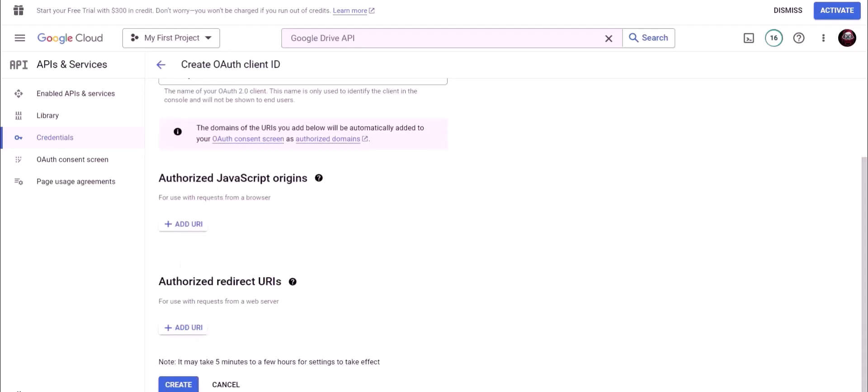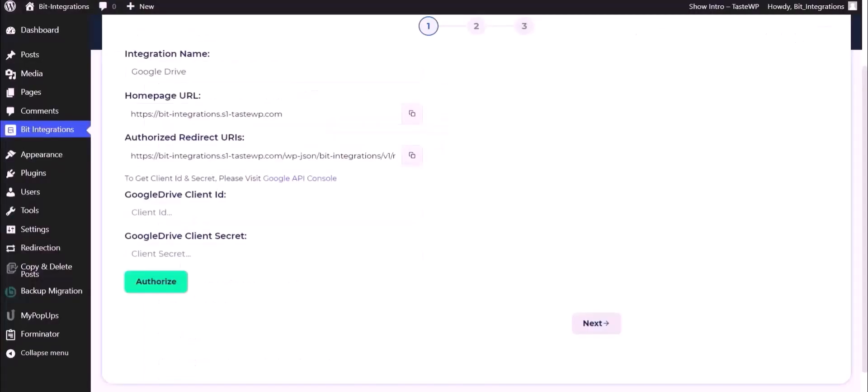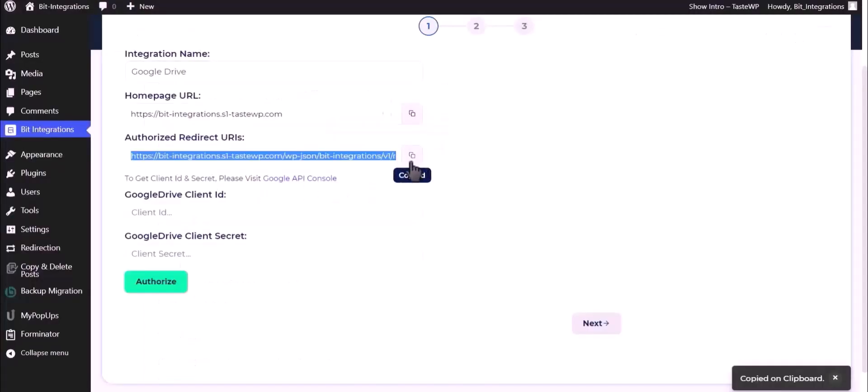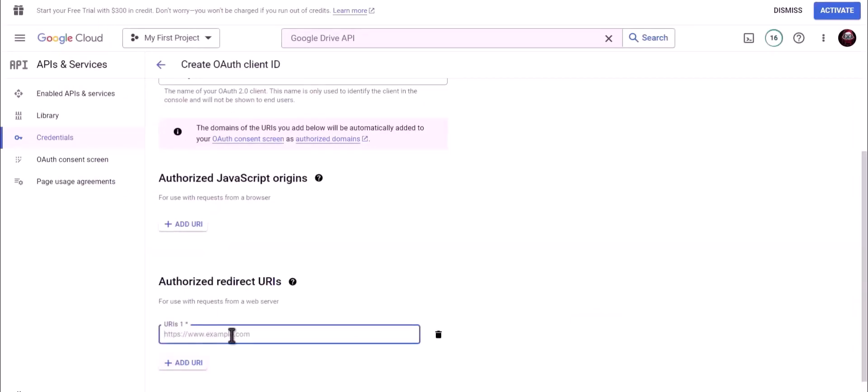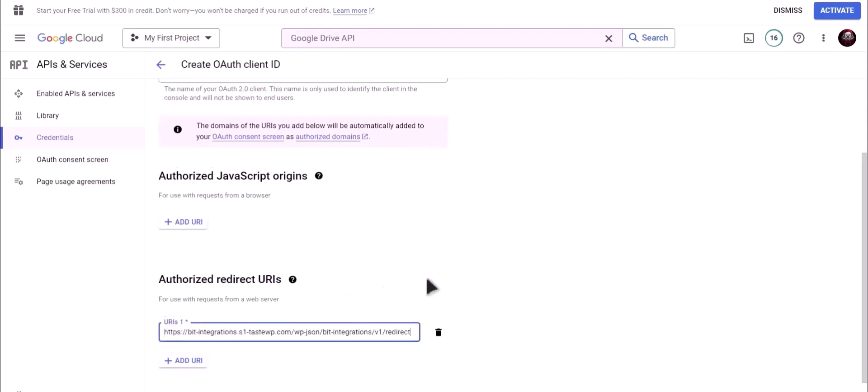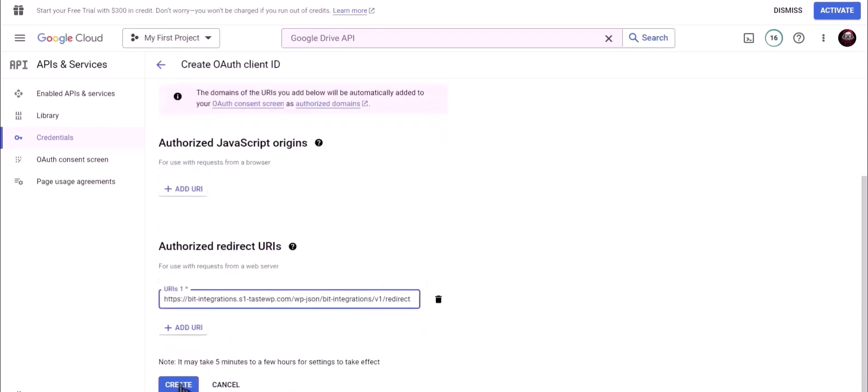Go to integration dashboard and copy authorized redirect URI. Click on add URI and paste it here. Click on create.